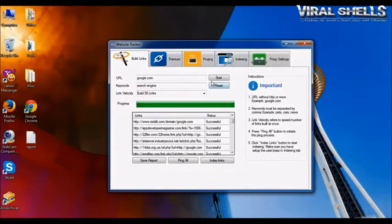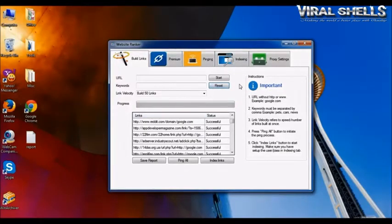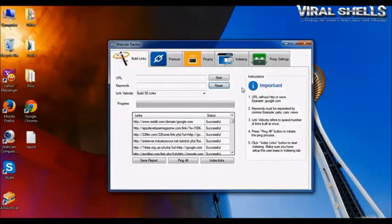So this was a brief overview of 301 Ranker. You'll get a more detailed tutorial video along with the software package.